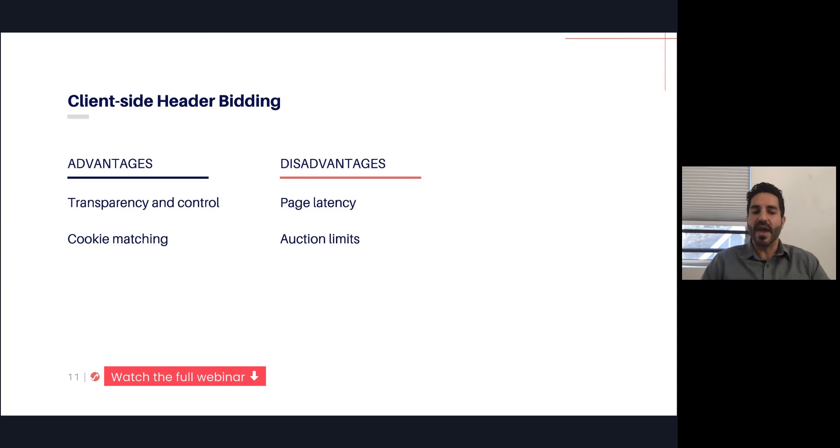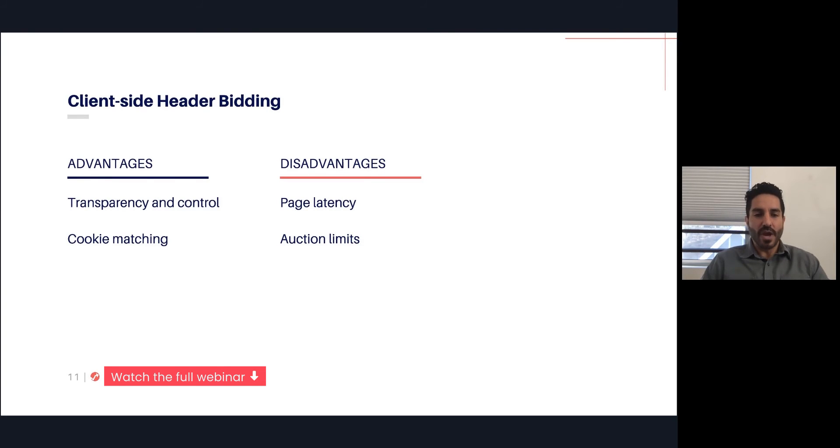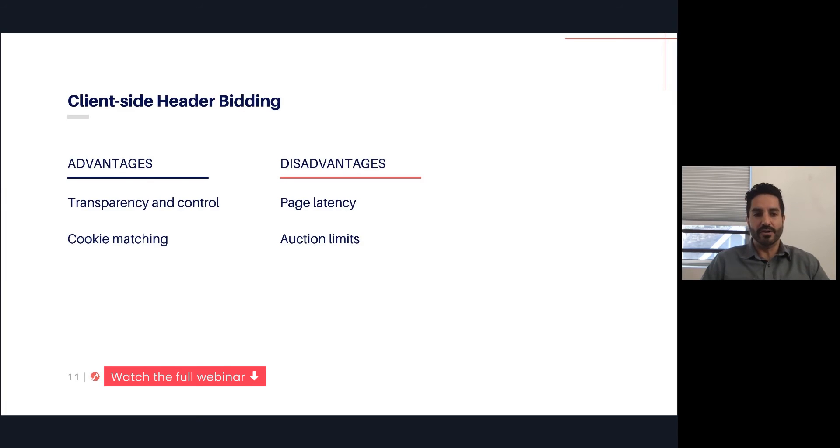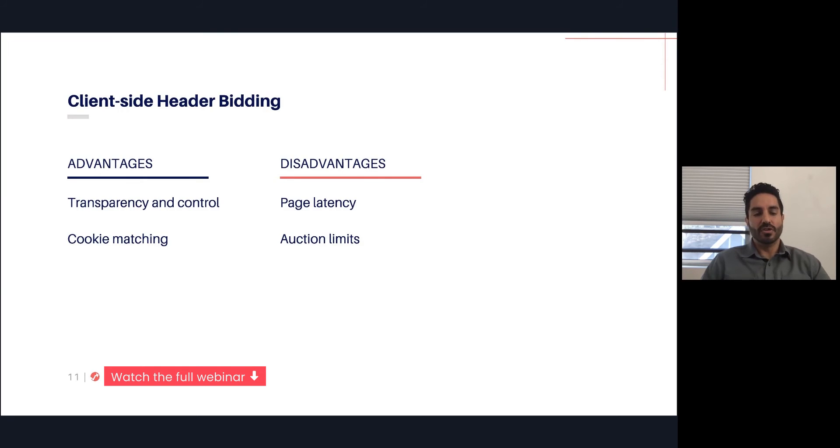Another big advantage is cookie matching. Because there's still that direct communication between the SSPs and the demand partners and the publisher, the cookie matching from the DSPs or the buyers is done directly with those SSPs. So usually you have better cookie matching rates on client-side header bidding.